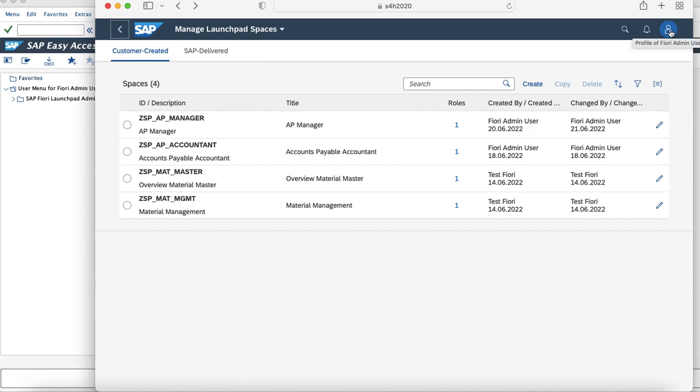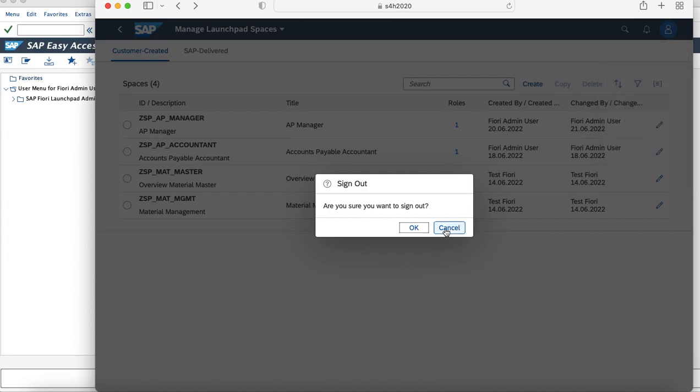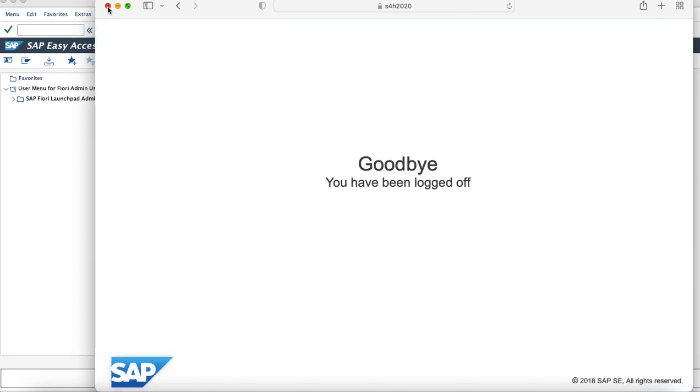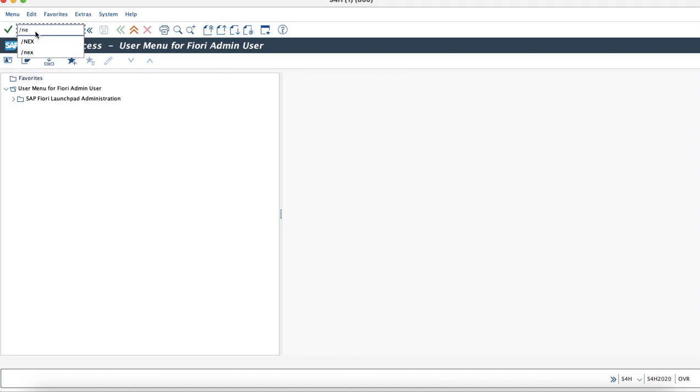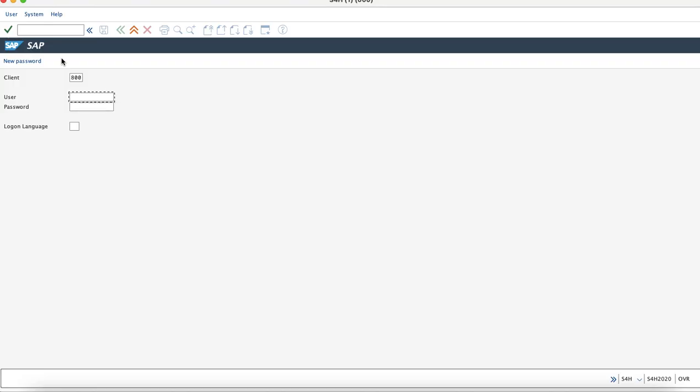This is the Fiori admin user which we were mapped to. And now I'll log into the user where we will try to see the changes related to the spaces concept. To test that scenario, I have already created a user named as Fiori3. As the spaces concept is visible with the S4HANA 2020 feature, this user has the role assigned to it.